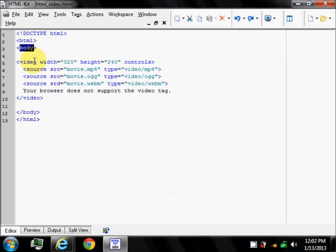The video tag specifies the video, such as movie clip or other video streams. The control attribute represents control values, which specifies that the video control should be displayed, such as play and pause button.